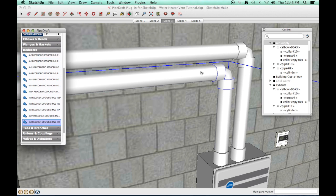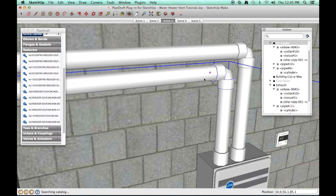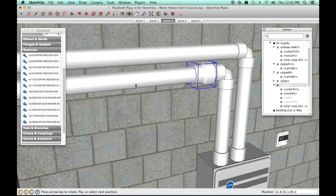Click a position along the horizontal leg of the air intake supply line for the first reducer and click another position for the second reducer.